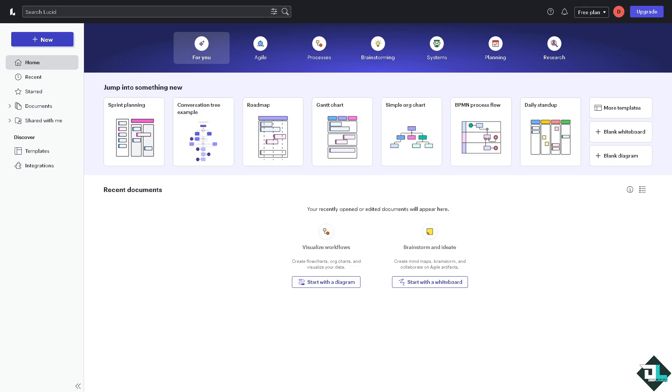Exporting a diagram to Word allows you to include professional visuals in your documents. So once you are logged into your Lucid Chart account, I want you to click the document that you wanted to export to Microsoft Word.